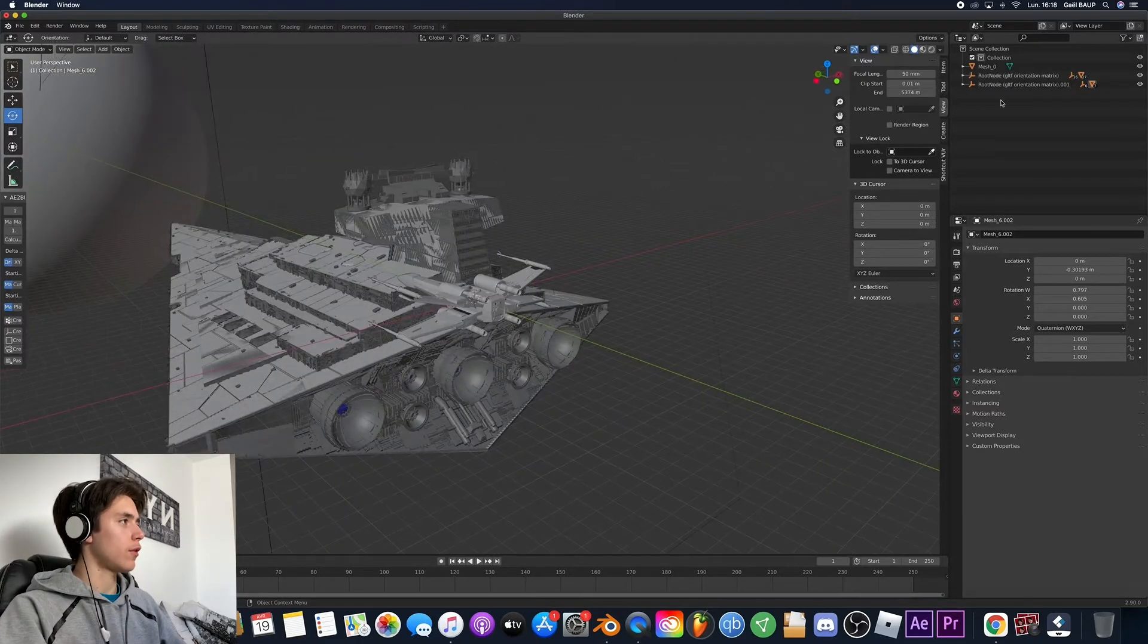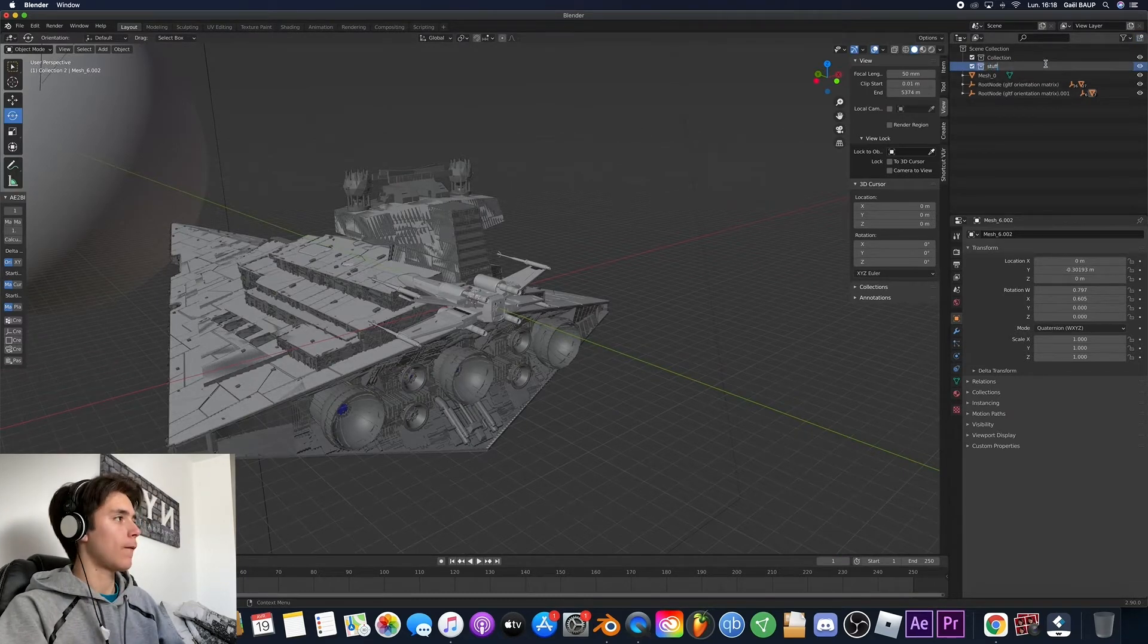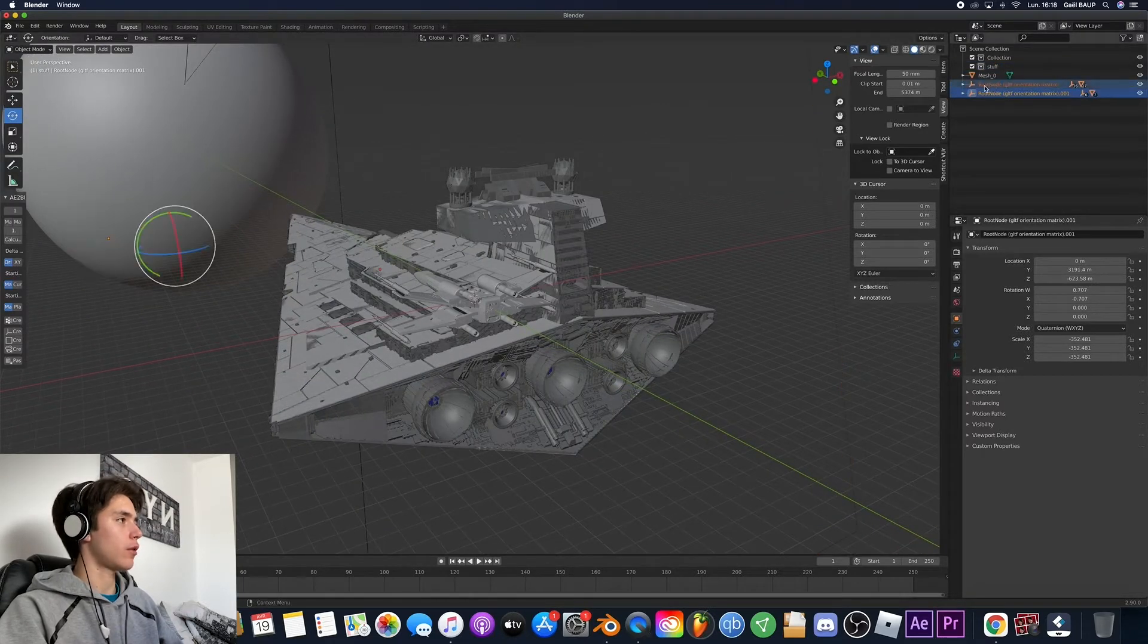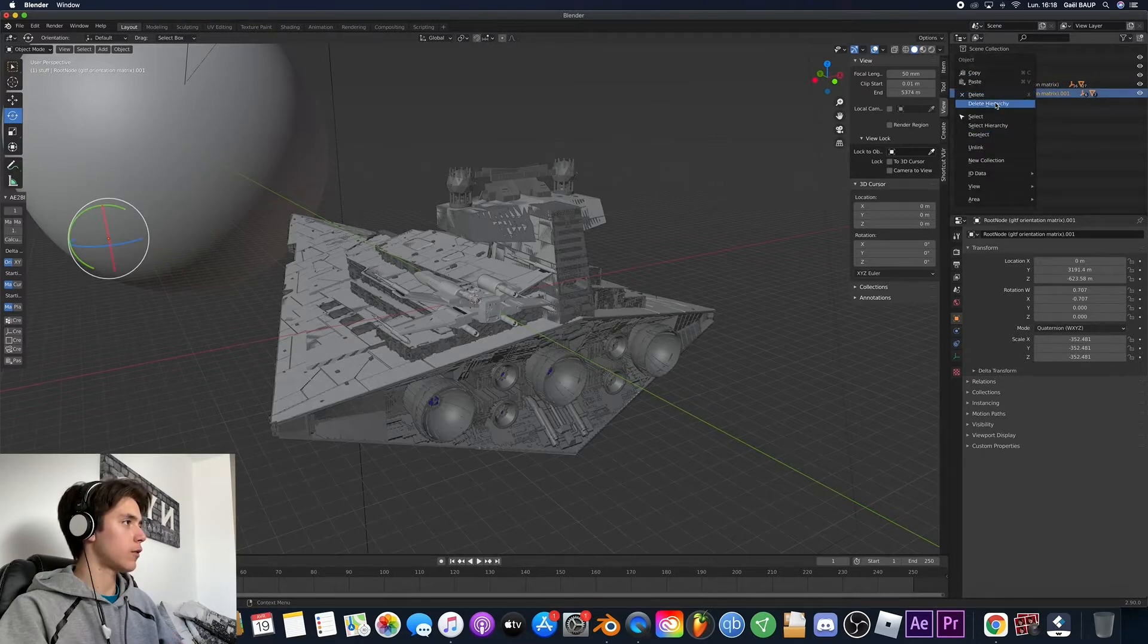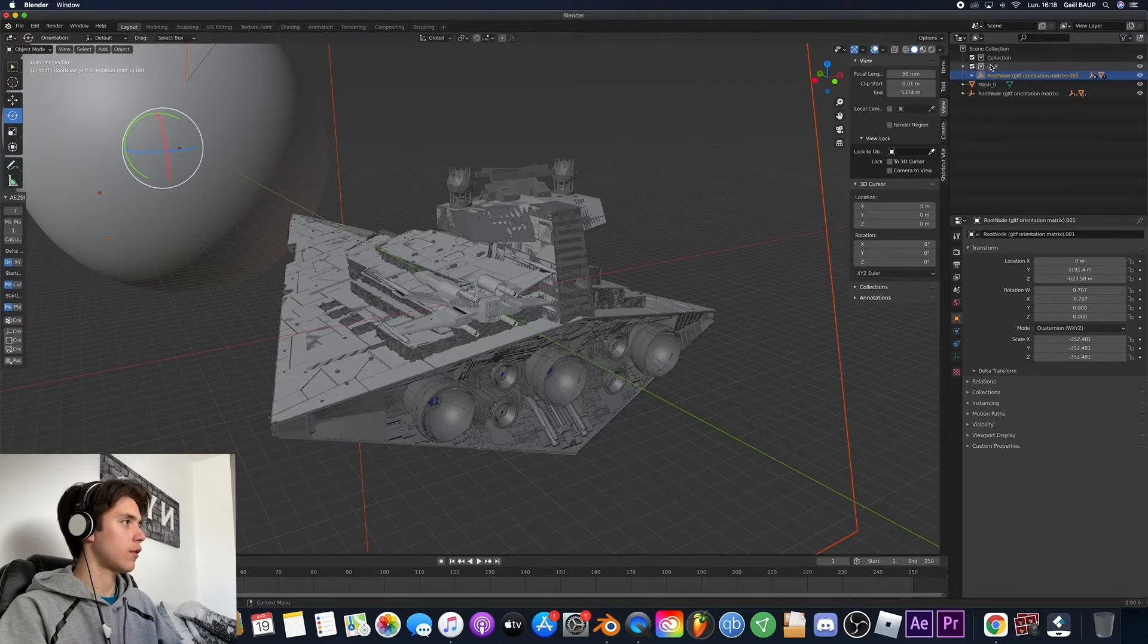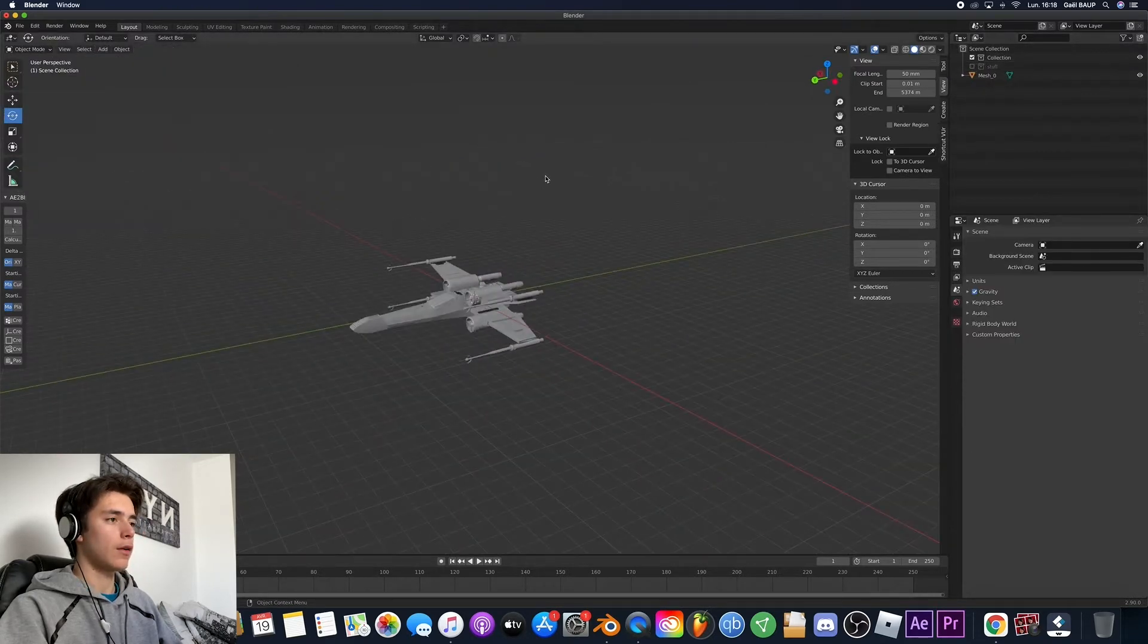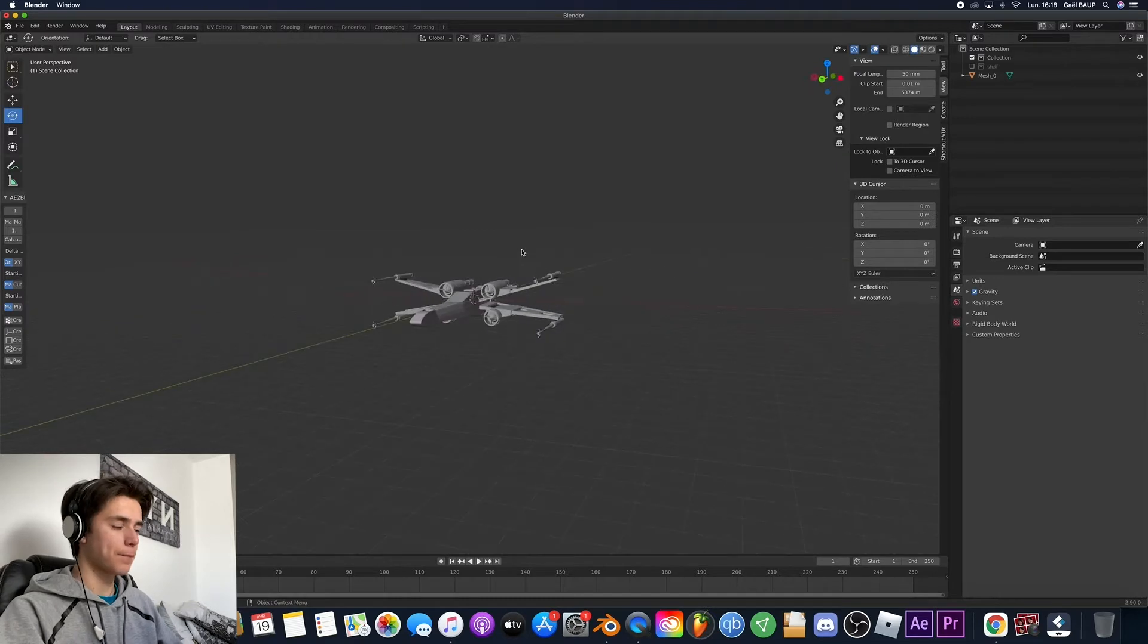So first of all, I'm gonna go ahead and put a collection that I'm gonna name Stuff and I'm gonna put all the stuff I don't want to see so we have both the Star Destroyer and the planet so for that I just select them and just put into stuff. The same for this, select and just boom so now we can actually focus on the X-Wing.